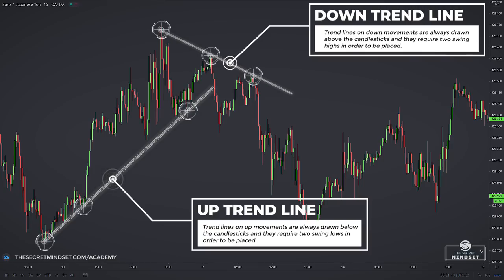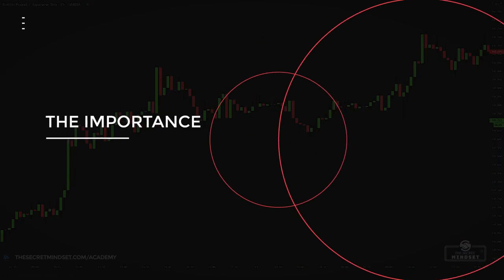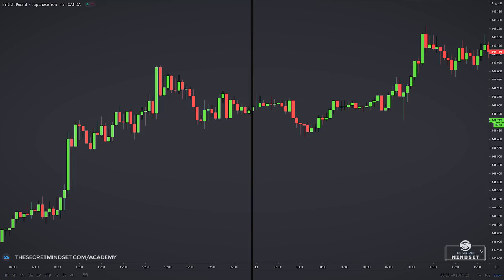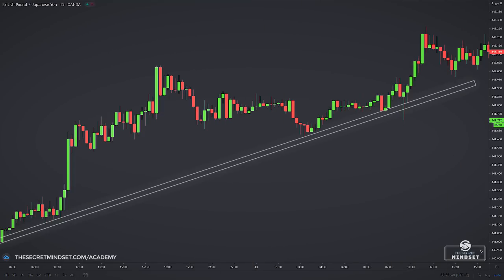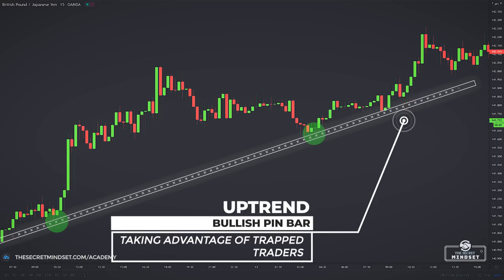For a trend line to be considered invalid or broken, the market must have managed to close above or below it with multiple candlesticks. Now, why are pinbars at trend lines high probability setups? For two reasons. First, it's a rare setup — it's not every day you'll see a pinbar at a trend line. And second, a pinbar at a trend line shows that an important event is taking place which is going to make a lot of traders lose money.